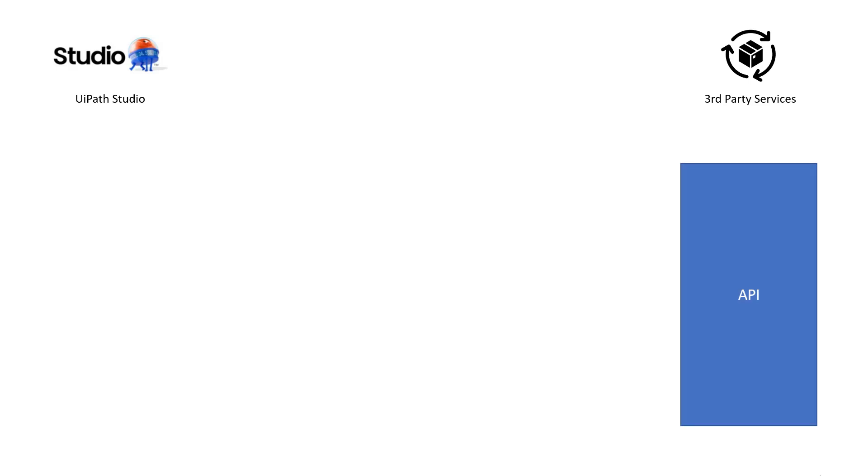And we'd like to automate them. And when we're sitting in UiPath Studio and wanting to integrate or automate these services, sometimes we need to make use of an API. And not all of us, as developers or automation developers at least, are seasoned hardcore C-sharp or Visual Basic developers who like or even know how to interact with an API.